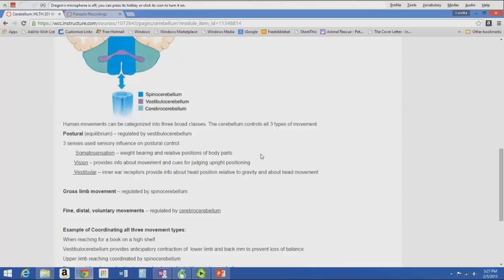Postural and equilibrium control is regulated by the vestibulocerebellum — it receives input from the vestibular system. It uses three different senses to influence postural control: somatosensation, which provides information about weight-bearing and relative position of body parts via those unconscious relay tracks; vision, providing information about movement and cues for judging upright positioning; and the vestibular system, where inner ear receptors provide information about head position relative to gravity and head movement. All that information goes to the cerebellum, which organizes it and exerts control through the upper motor neurons.